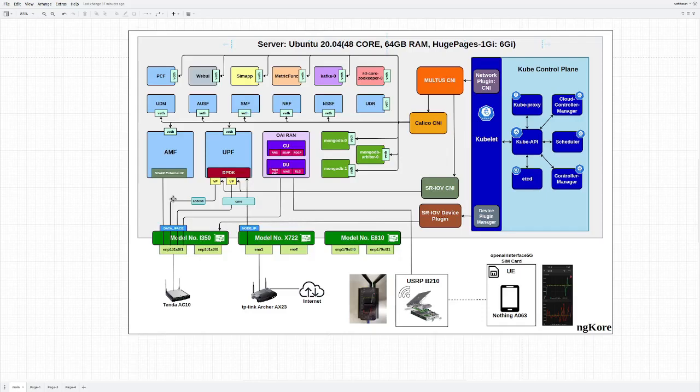All this is basically done to bypass the kernel networking stack, which gives us a lot more increase in speed. The packet processing is being done with the help of DPDK. Now we will be looking at another networking diagram which gives us the whole picture of what is happening.